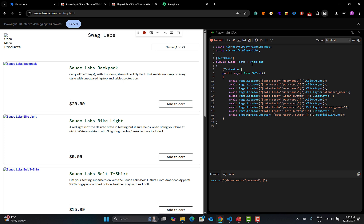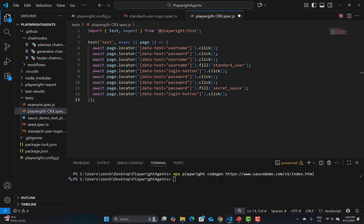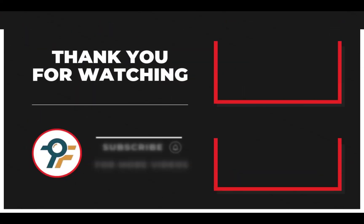Since we are using the Page Object Model, you can modify the objects and actions accordingly. This is a very good start that will save you time. Instead of opening Playwright Codegen again and again, you can open this extension in a separate browser in parallel with VS Code, work in parallel, and do the automation quickly.